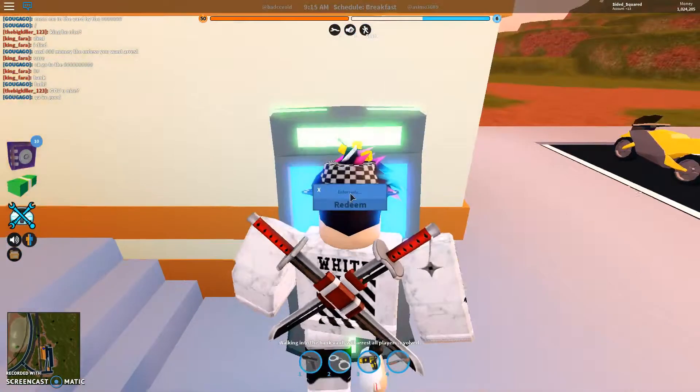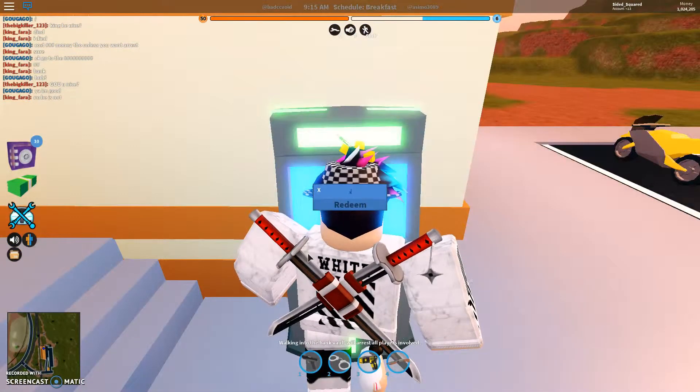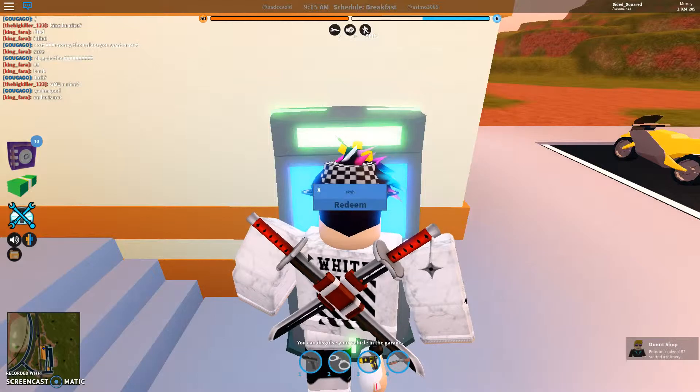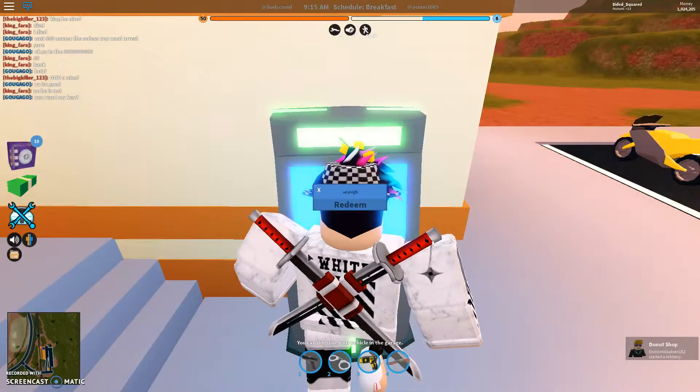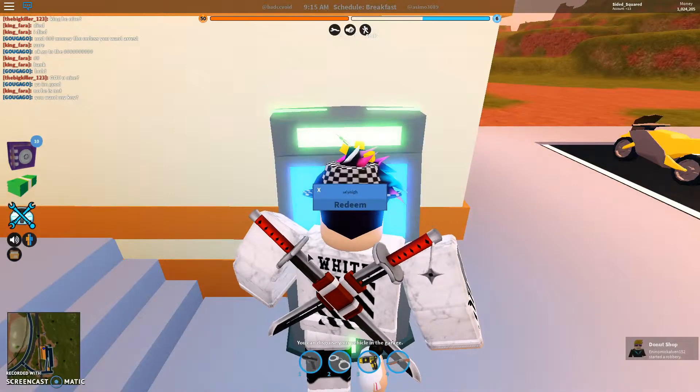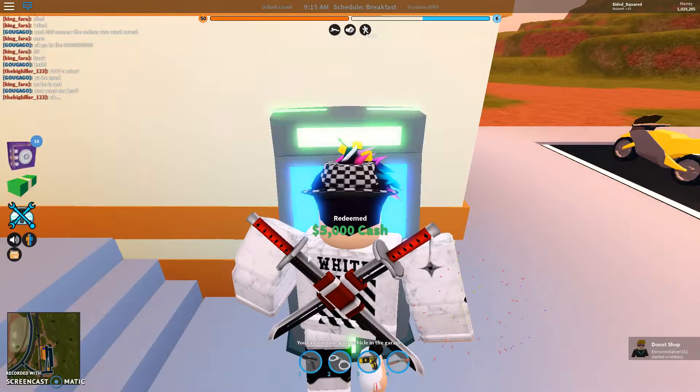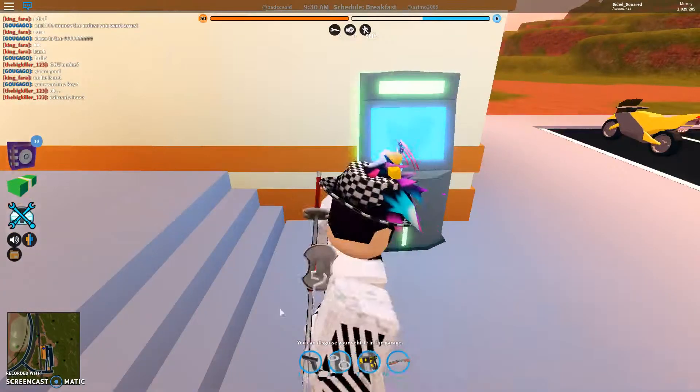So remember, you touch this and you get S-K-Y-H-I-G-H, Sky High. I think I spelled that wrong. No, I didn't. There you go guys, so that's how you do that. Pretty much that's all for this update.